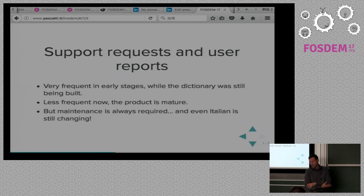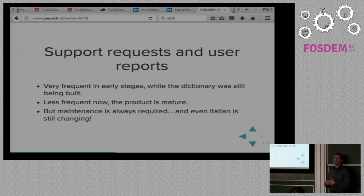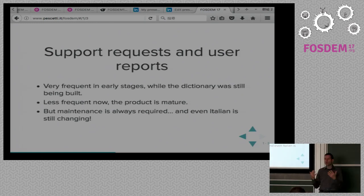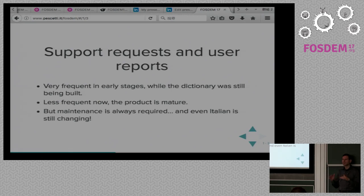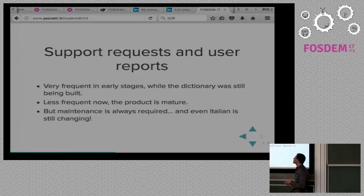As the maintainer, my burden is especially with support requests and user reports. They were very frequent in the early stages where the dictionary was still being built and was incomplete. Now it is much less frequent since the product is mature. We can consider the dictionary to really be in maintenance mode — it fulfilled its task and now there are just minor fixes.